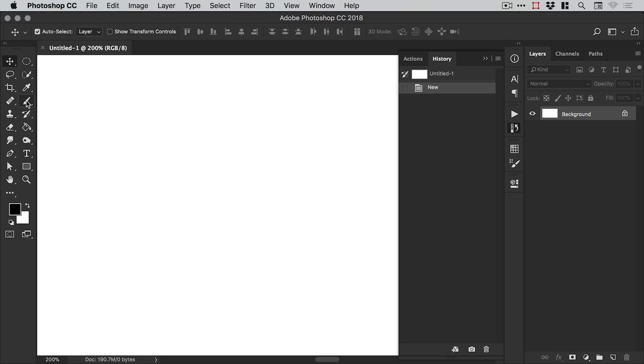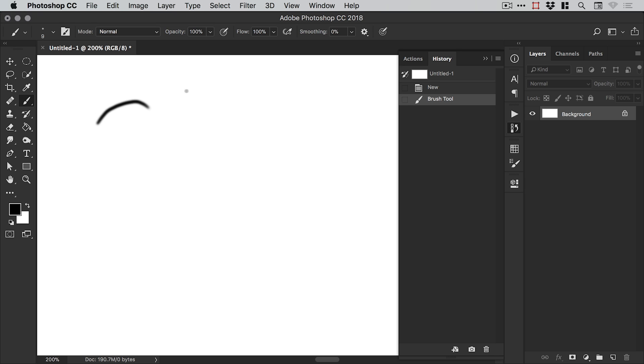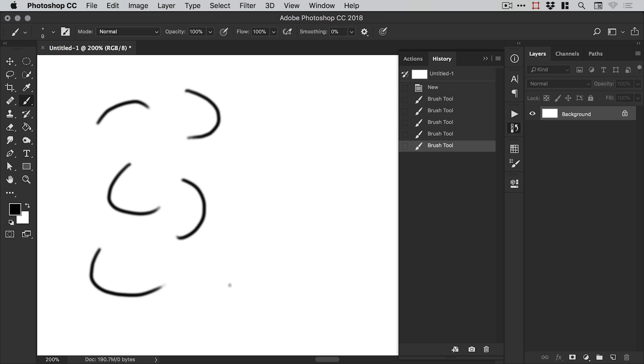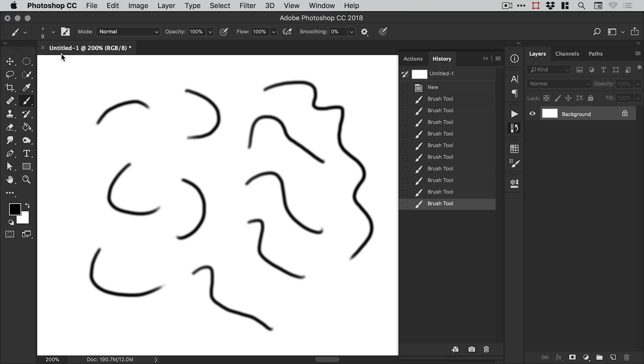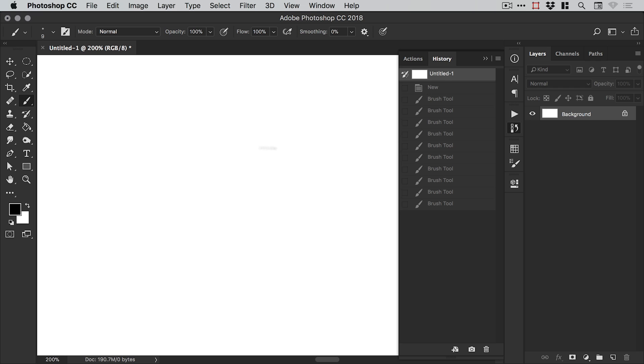Now the history panel tracks everything we do in Photoshop from drawing to making selections to applying effects, adding adjustment layers. As you can see as I start drawing lots of squiggly lines they're all listed in the history panel and I can go back to the top here, untitled one which is the name of the file, click this and it takes me back to the very beginning when I first created or opened up this file.